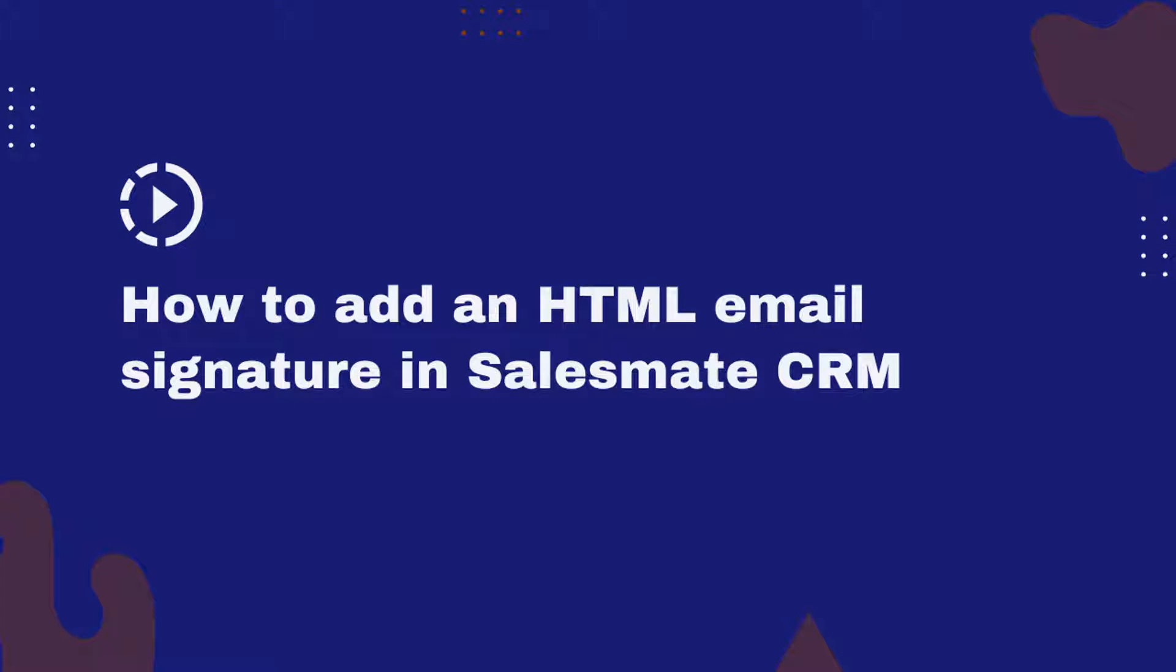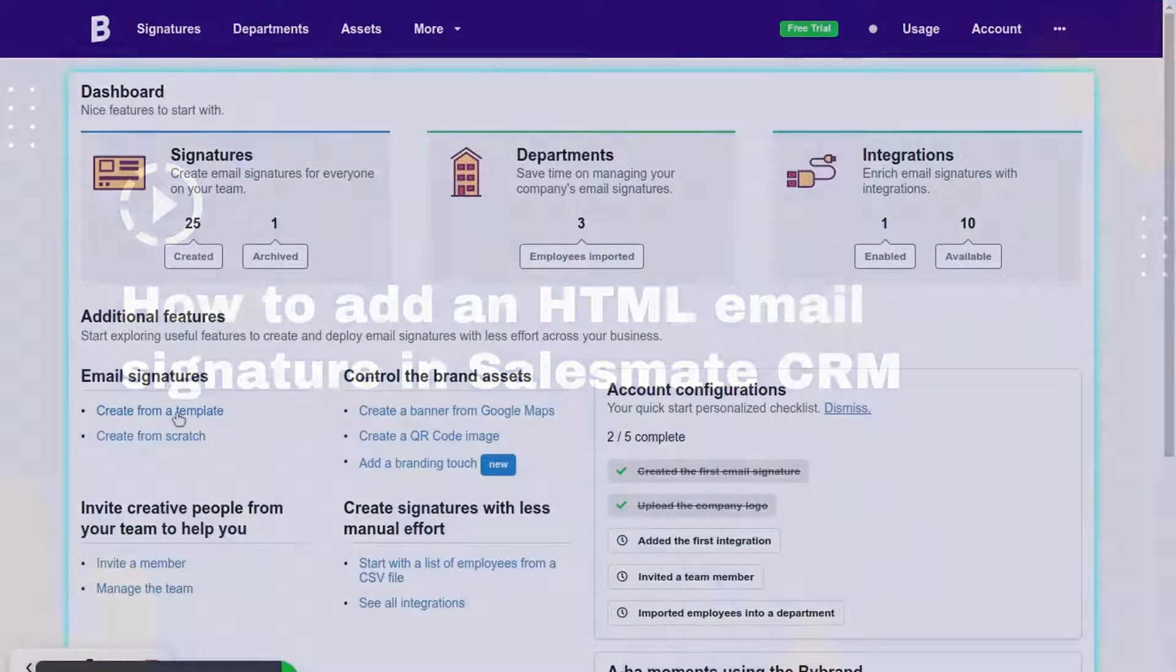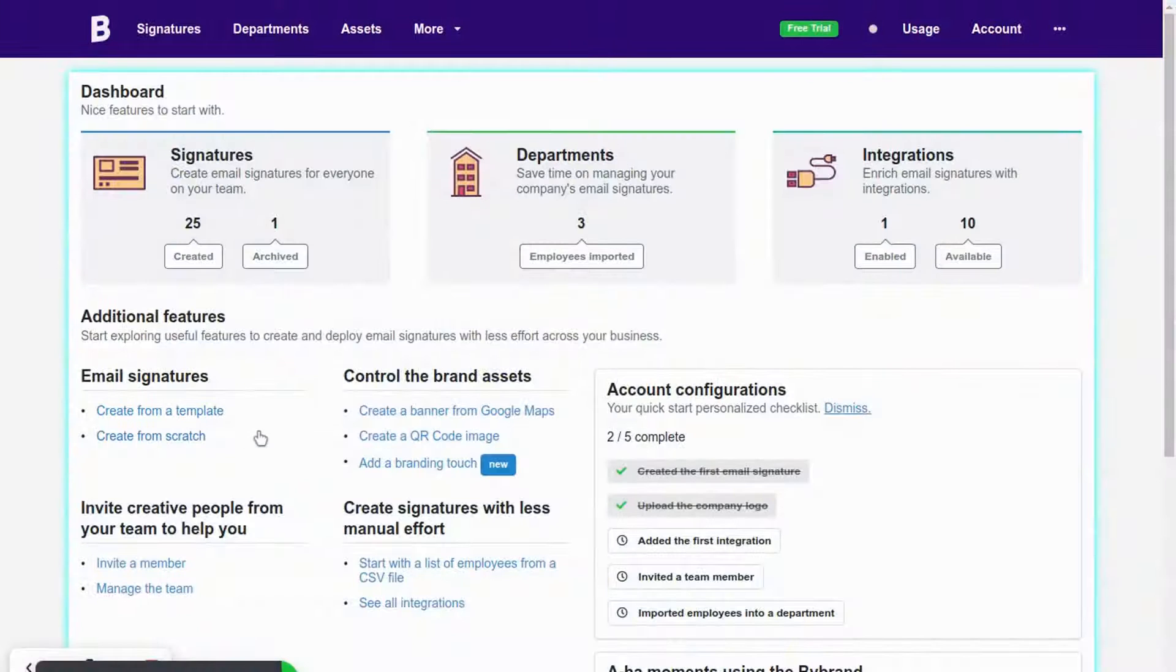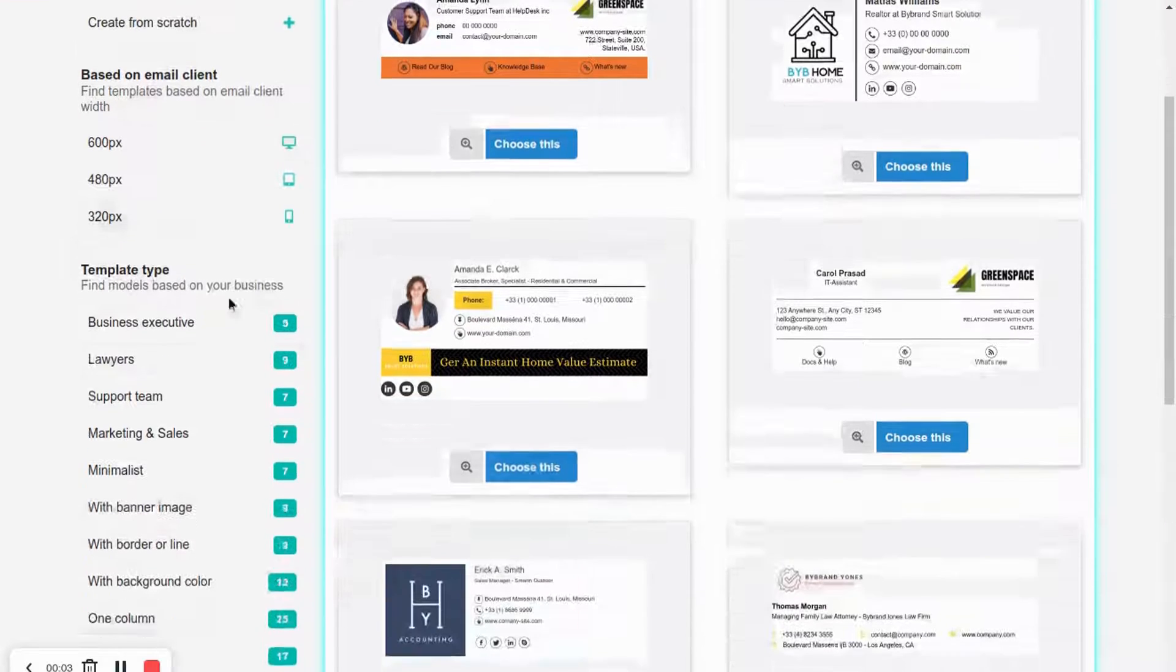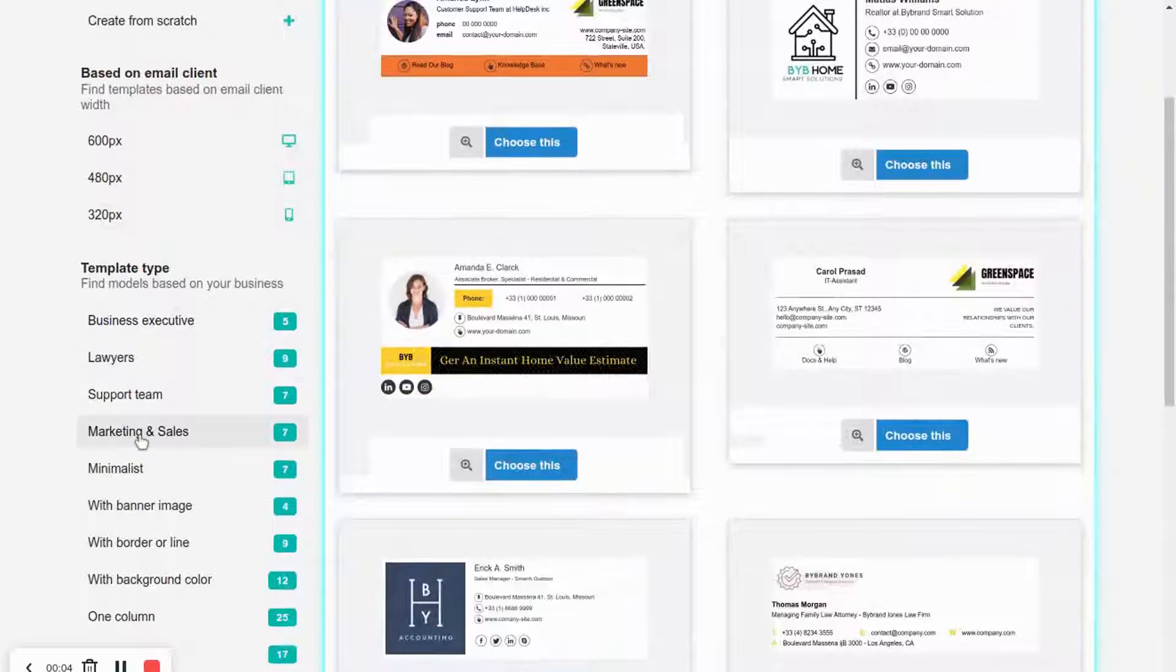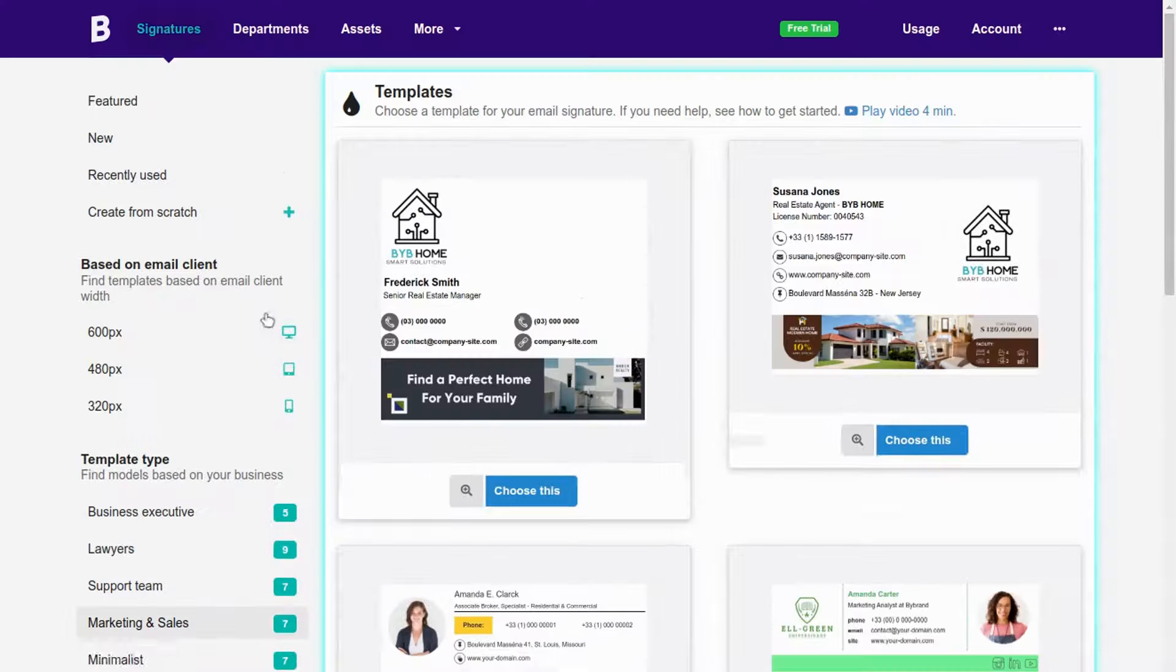In this quick video tutorial I'll show you the steps to create a sales email signature and paste it into SalesMate CRM.